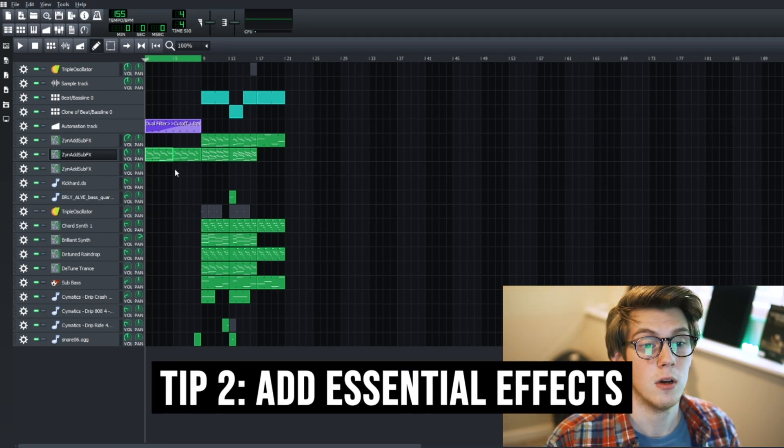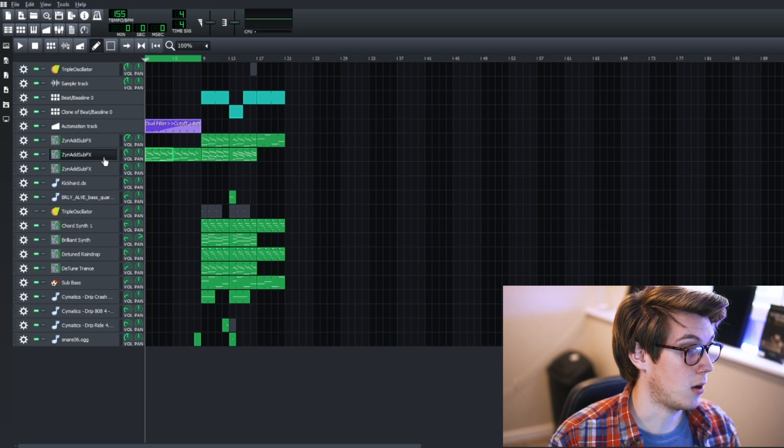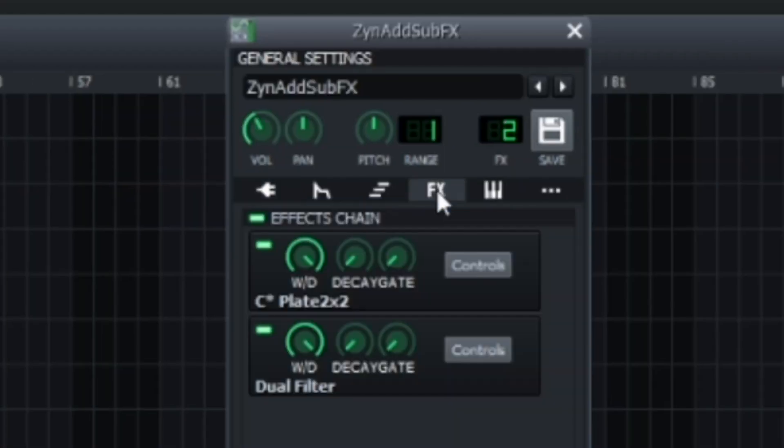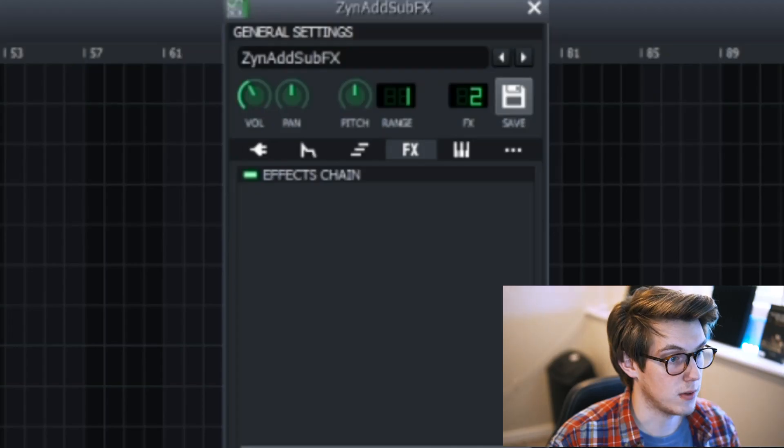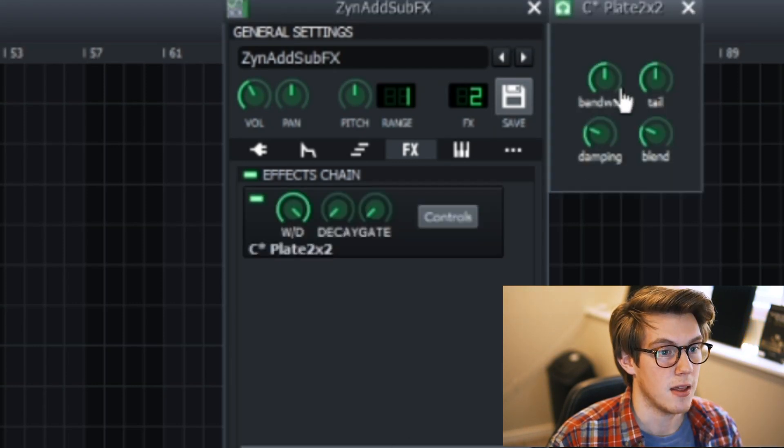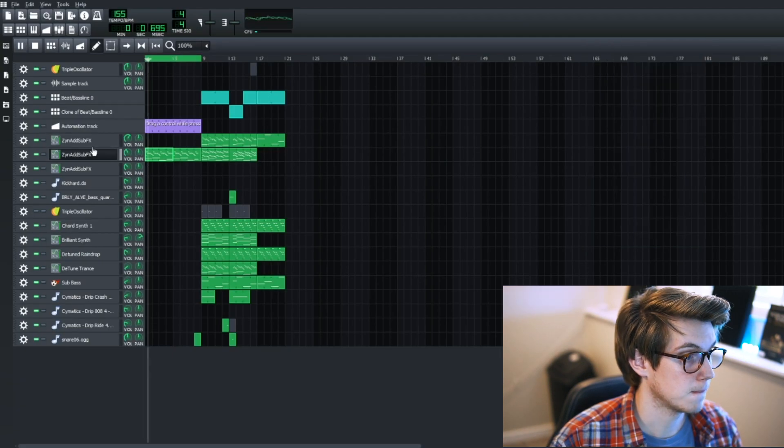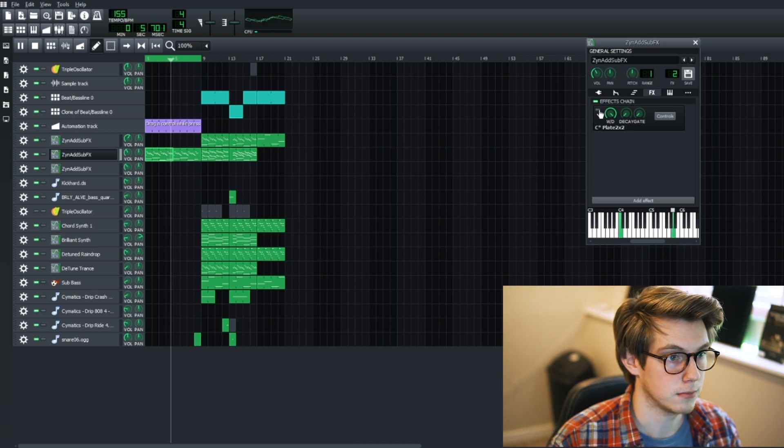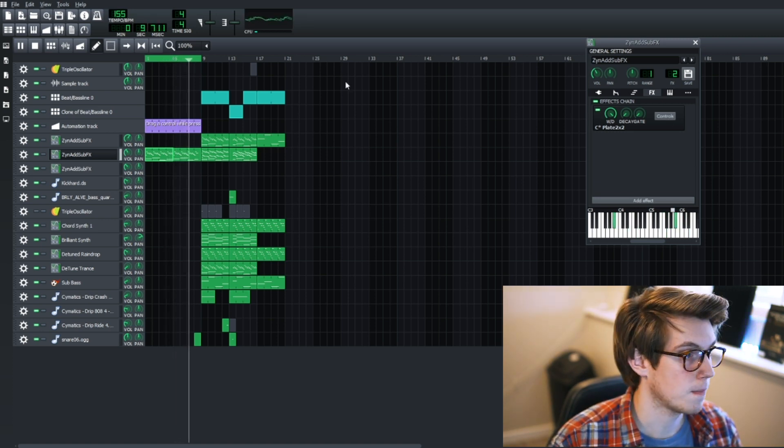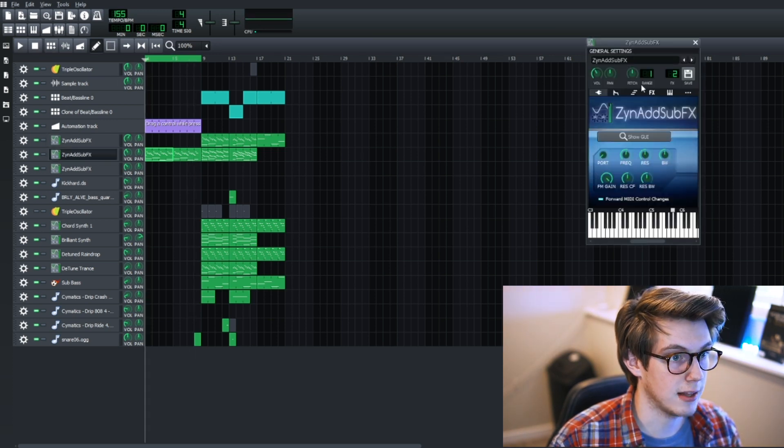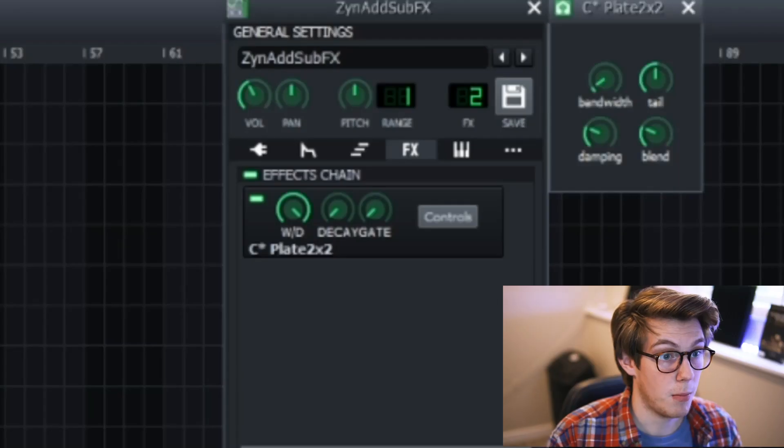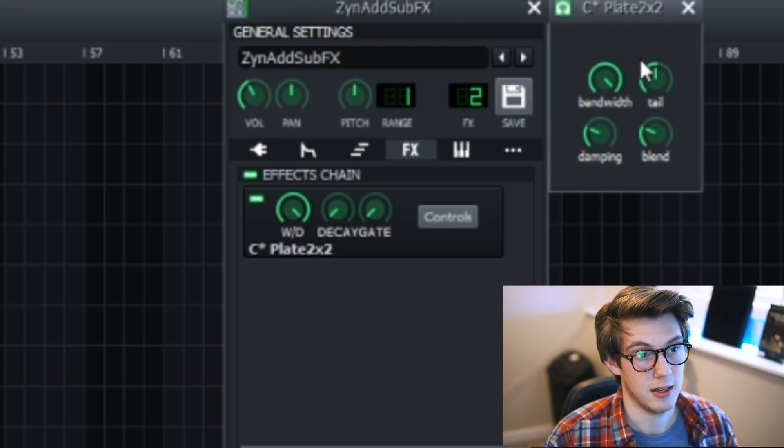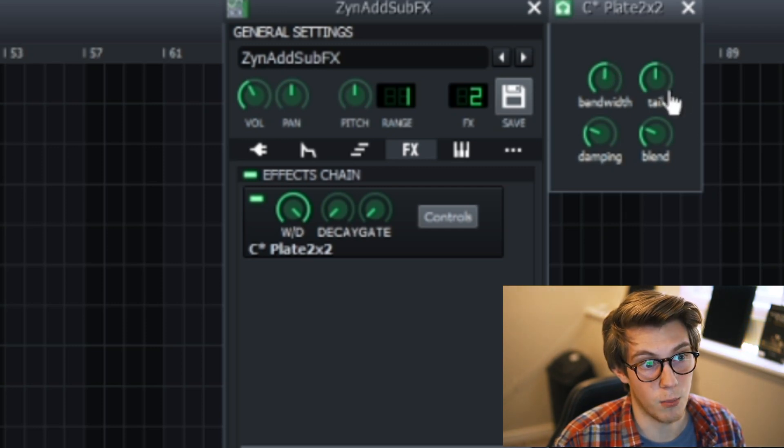Next tip is add some reverb, EQ, dual filter, and echo. To add an effect you go click on the instrument, go to effects, add effect, and we're going to type in reverb. You're going to grab the C Plate 2x2, that's my favorite reverb, it's the simplest one to use. This reverb is really simple and the reason I like it is you hit the controls here. The bandwidth tells you how much wetness it's going to have.